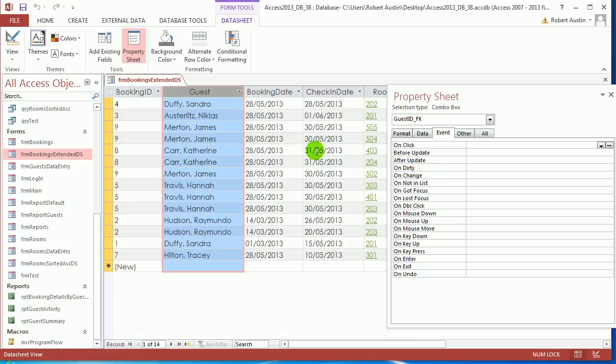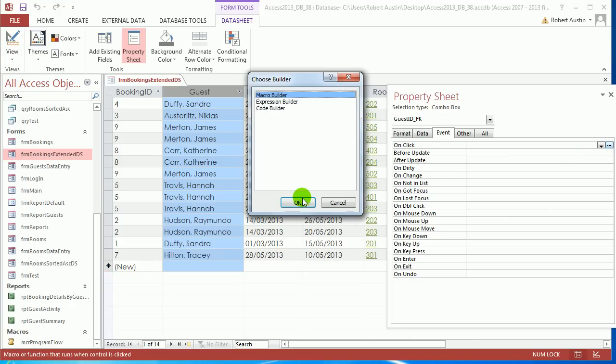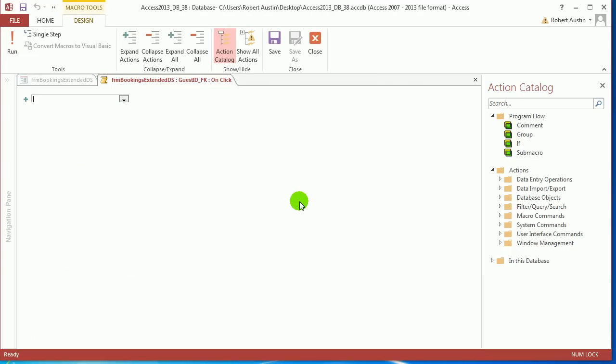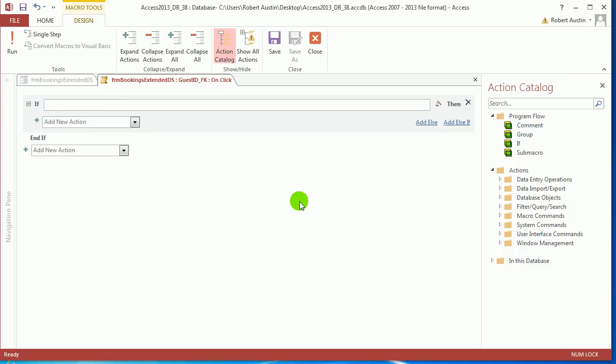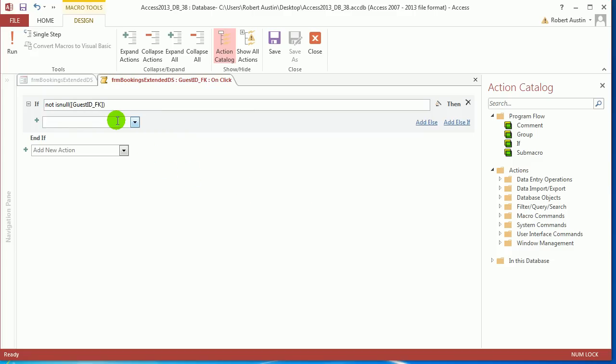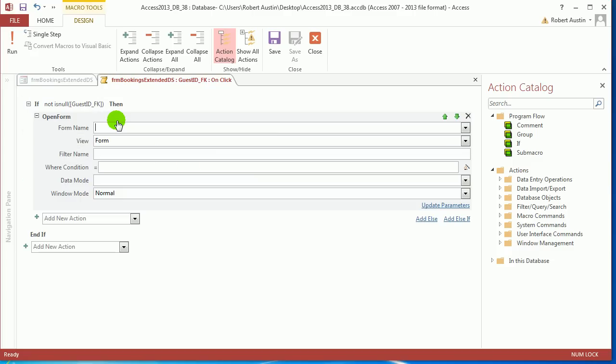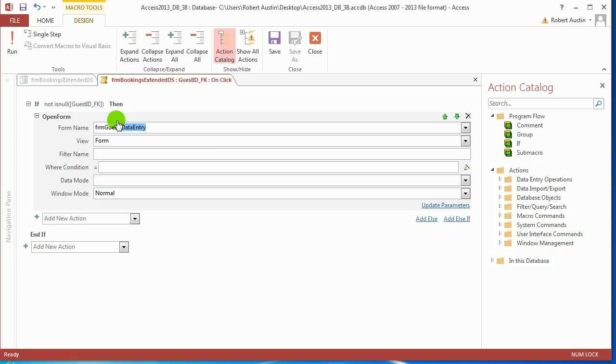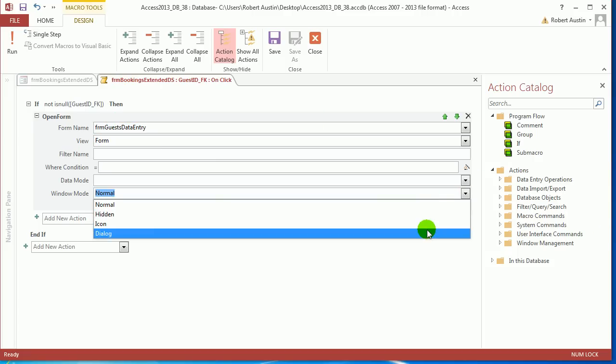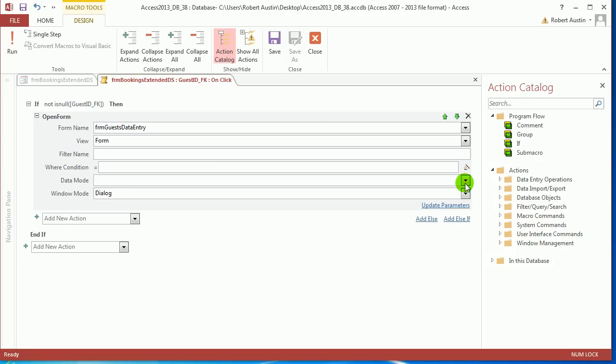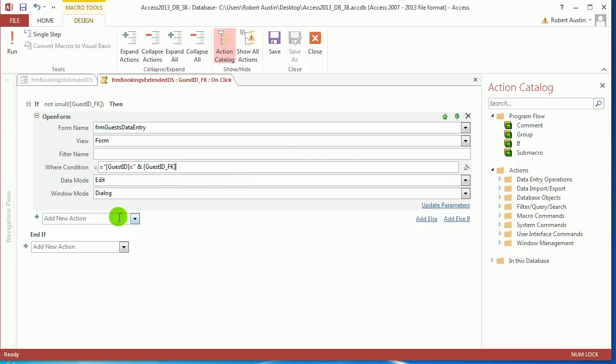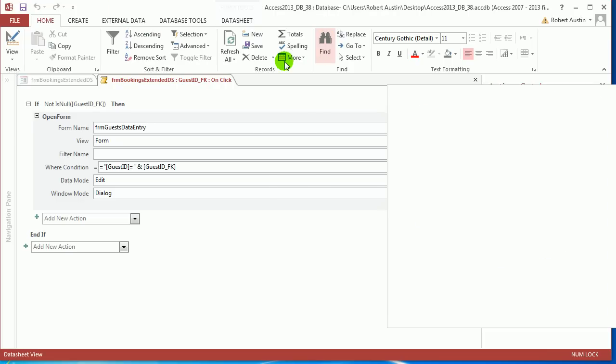We're going to change this so that we can click on a guest that will bring up the guest data entry form filtered to that guest. So go to onclick event, macro builder, and if not is null guest ID FK, then open form, form name, form guests data entry. So we want to make sure we open it dialogue. Put edit here if you want, doesn't make much difference. Put equals, this is the where condition, so this is us telling access which record we want. Guest ID equals ampersand guest ID FK. So just pause the video and take a look at this where condition so you can see what's what. Close that bad boy up.